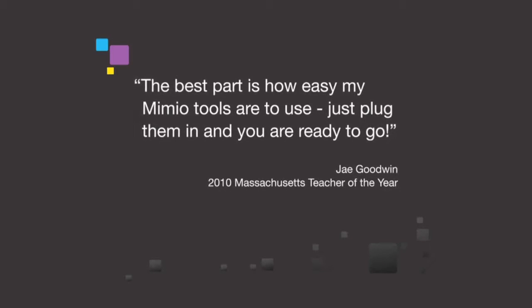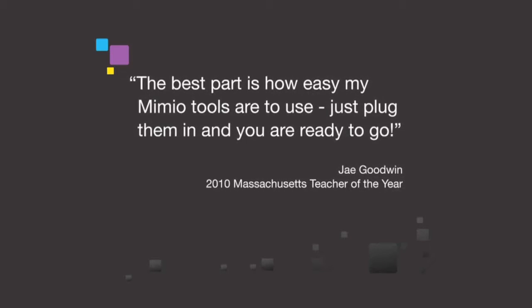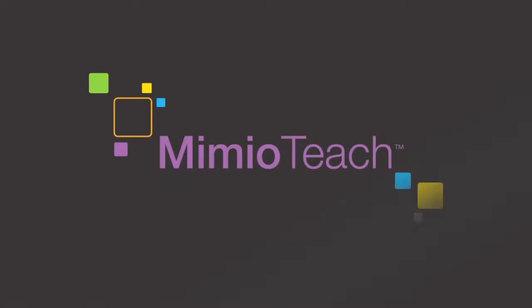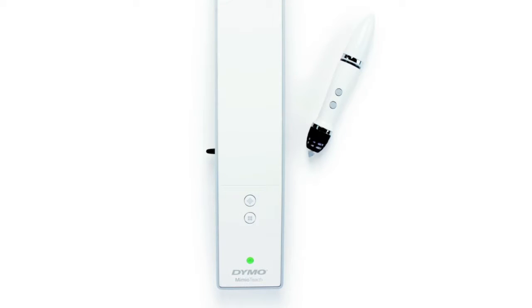The best part is how easy Mimeo tools are to use - just plug them in and you're ready to go. At the heart of the Mimeo classroom family is the simple to set up, simple to use Mimeo teach interactive system, our answer to cumbersome and complex interactive whiteboards.